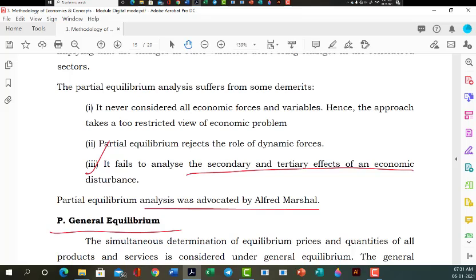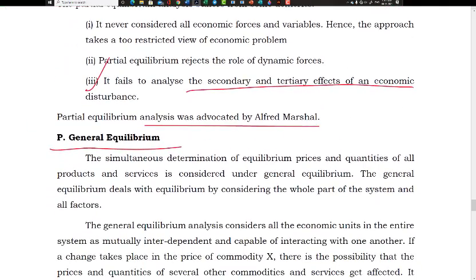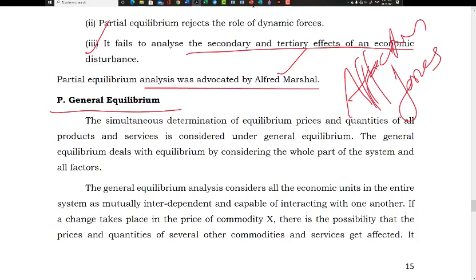Alfred Marshall is the proponent of partial equilibrium analysis. Now coming to the alternative approach — general equilibrium analysis — which concerns all factors and forces. The general equilibrium analysis considers all factors and forces simultaneously.